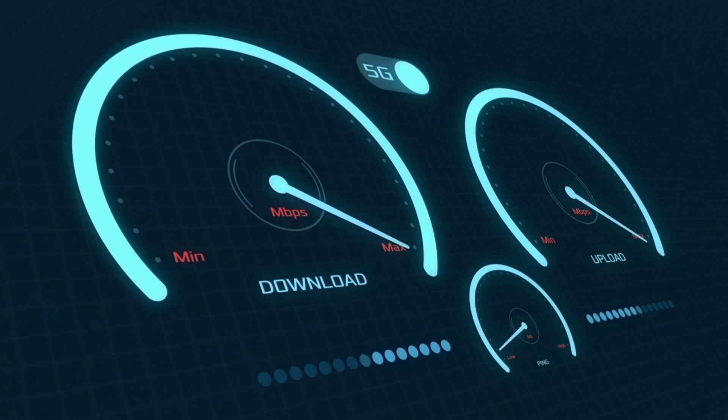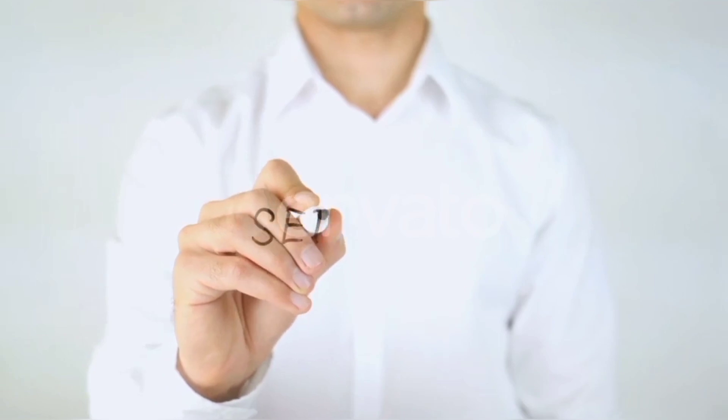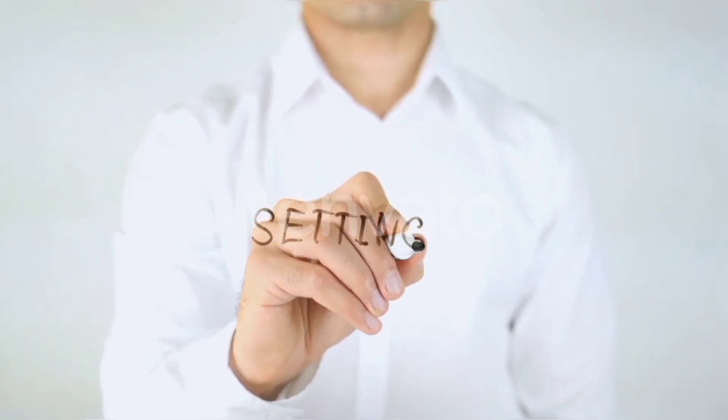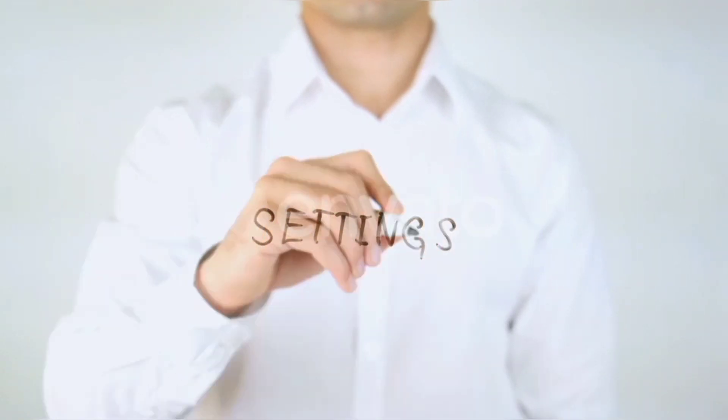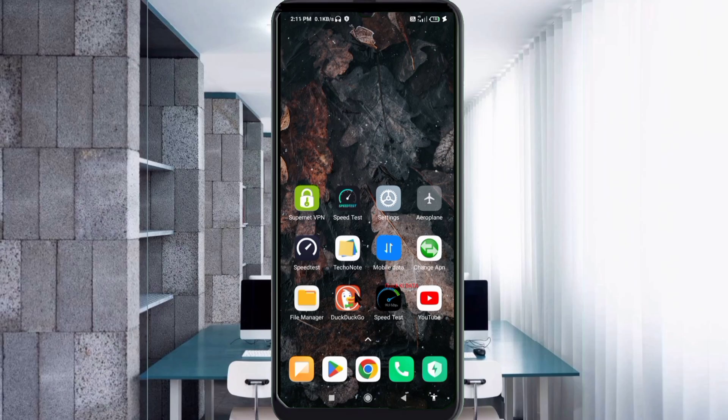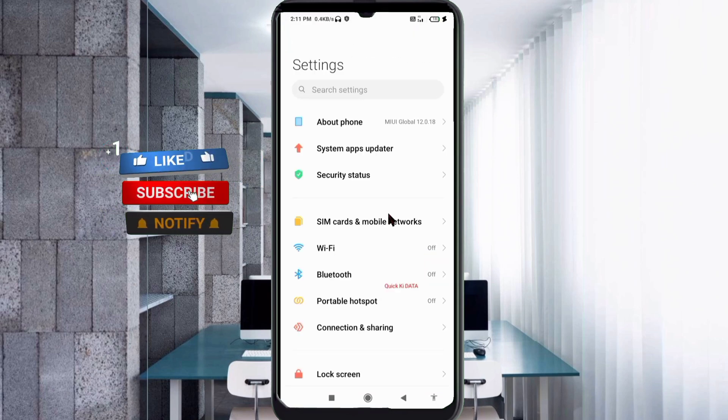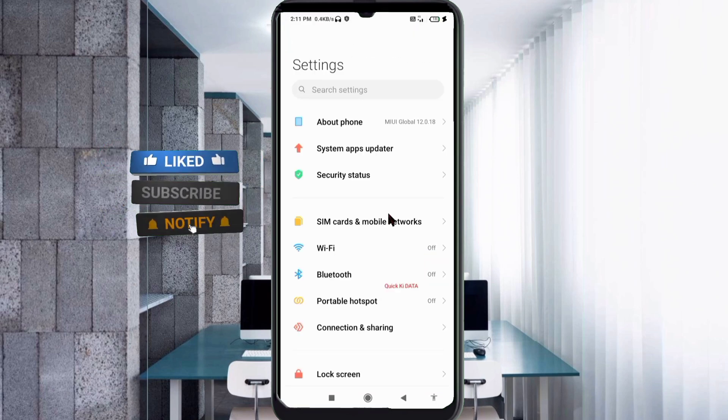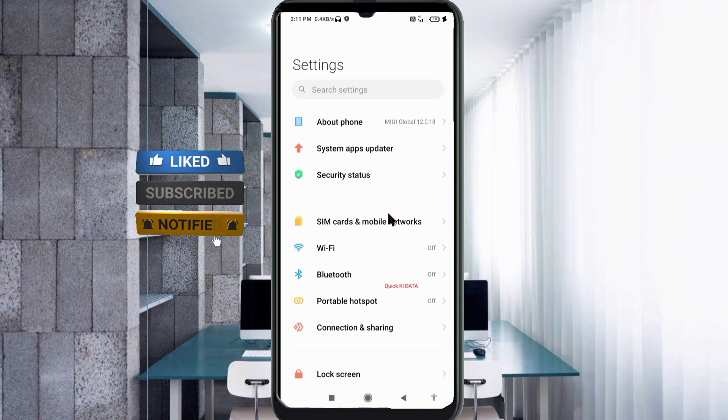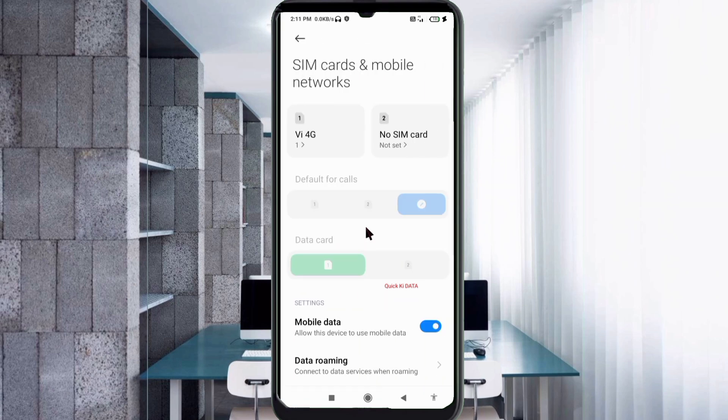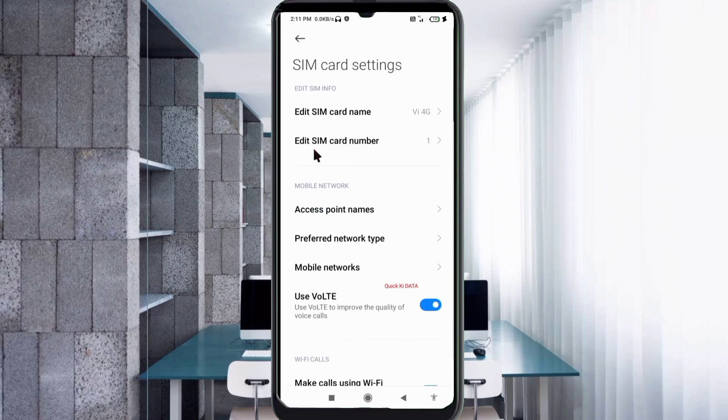Quick steps to setting up our smartphone APN for mobile data access. Let's get started. Go to the settings app on our Android device, click on SIM card and mobile network, select our VI SIM card, click on access point name.